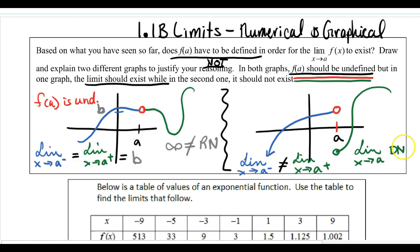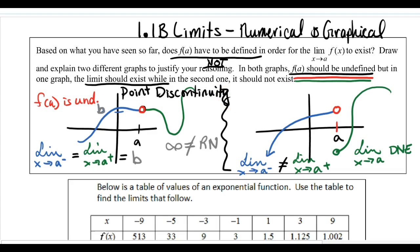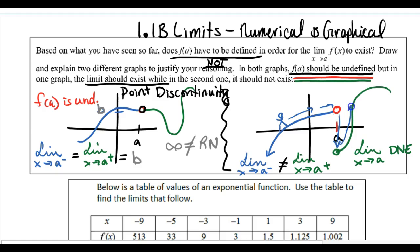These are two different types of discontinuities. This one on the left, because only this point is missing, is called a point discontinuity. On the right, the problem is that the limit doesn't exist. If I picture a little guy walking along this graph, he'd get to this point and he would have to jump down in order to continue on the function. So this is called a jump discontinuity.